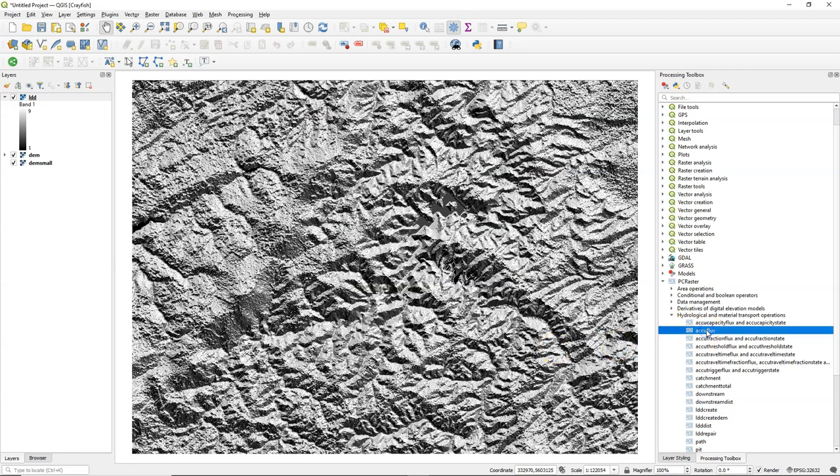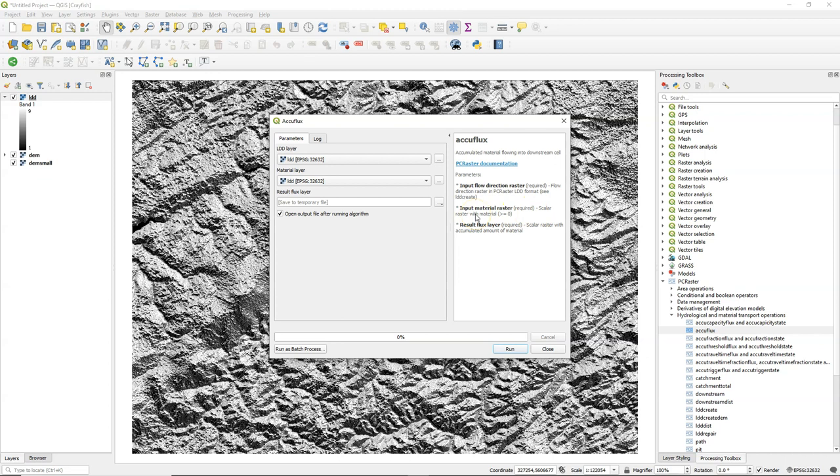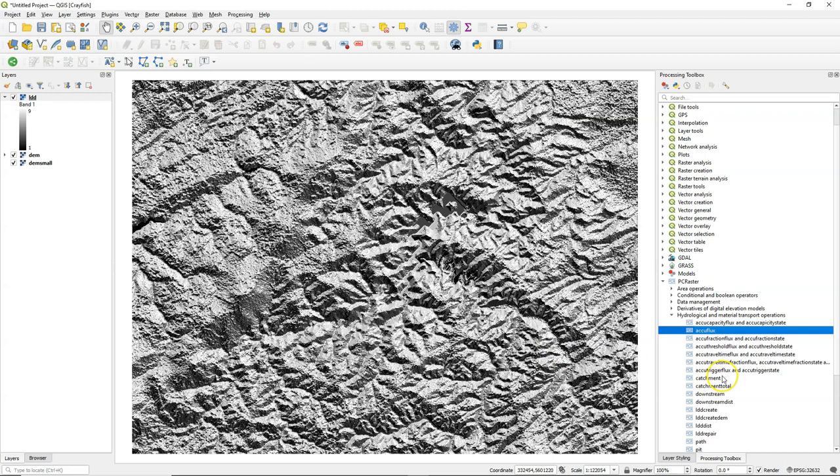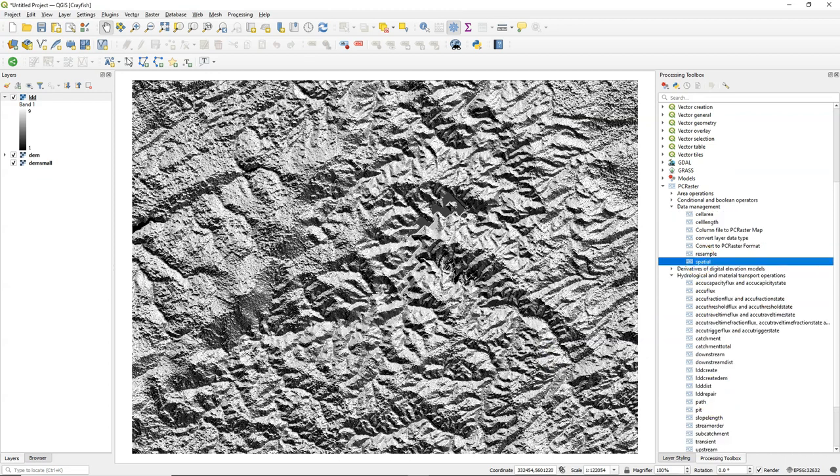And now we can check the AccuFlux Tool, which calculates the flow accumulation. It needs this flow direction map and a material layer. You can see there in the help string that that's a scalar raster that it needs. So that could be a rainfall raster or any other material that you want to route.